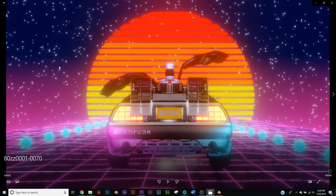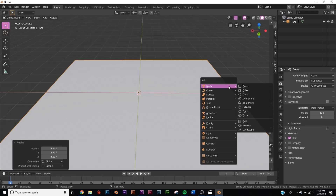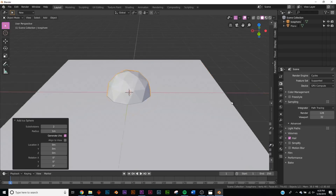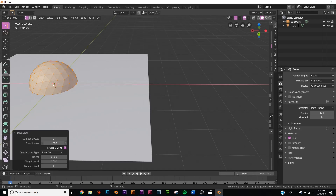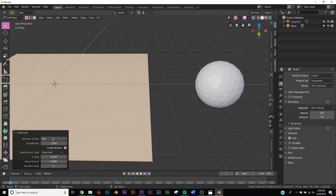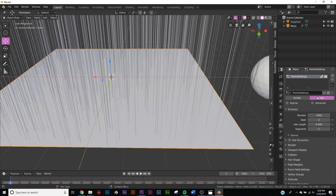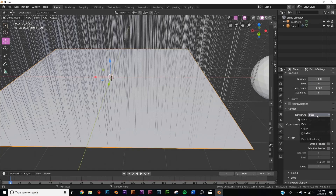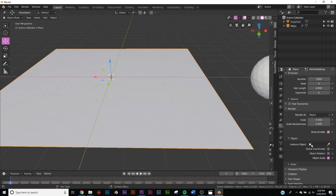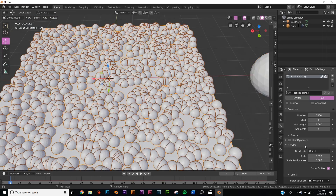The background is a plane with a particle system and another gradient going from blue to pink. For the stars: add a plane, then add an Icosphere and subdivide it to make it smooth. Bring it to the side, select the plane, and subdivide it by 100. Add a Particle System, set it to Hair, go to Render, switch the render type to Object, and on Instance Object select the Icosphere. Now we have all our stars.